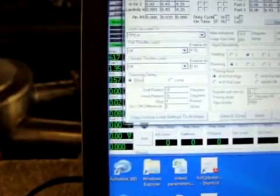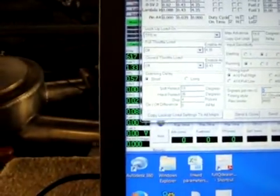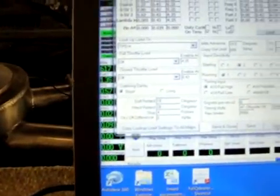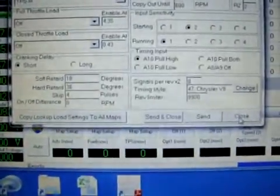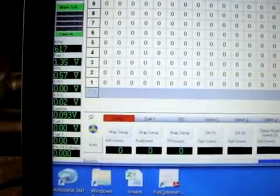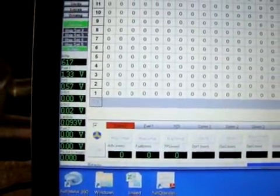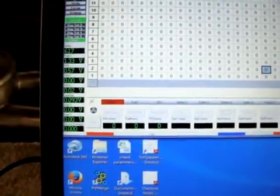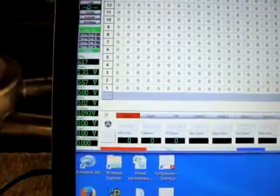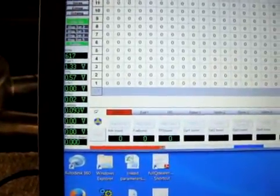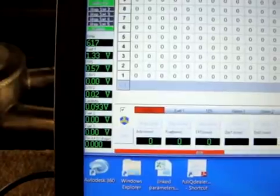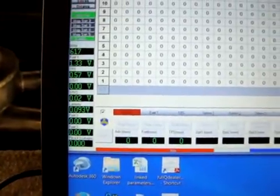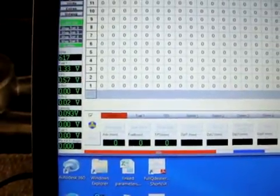What I'm going to do now is go to the map set and change this signals for rev to 8, and we're going to hit close and download that. We'll see what the truck does because at one point I was able to get the map 47 to register an RPM, though it was inaccurate, but at least it wasn't frozen like it is right now.